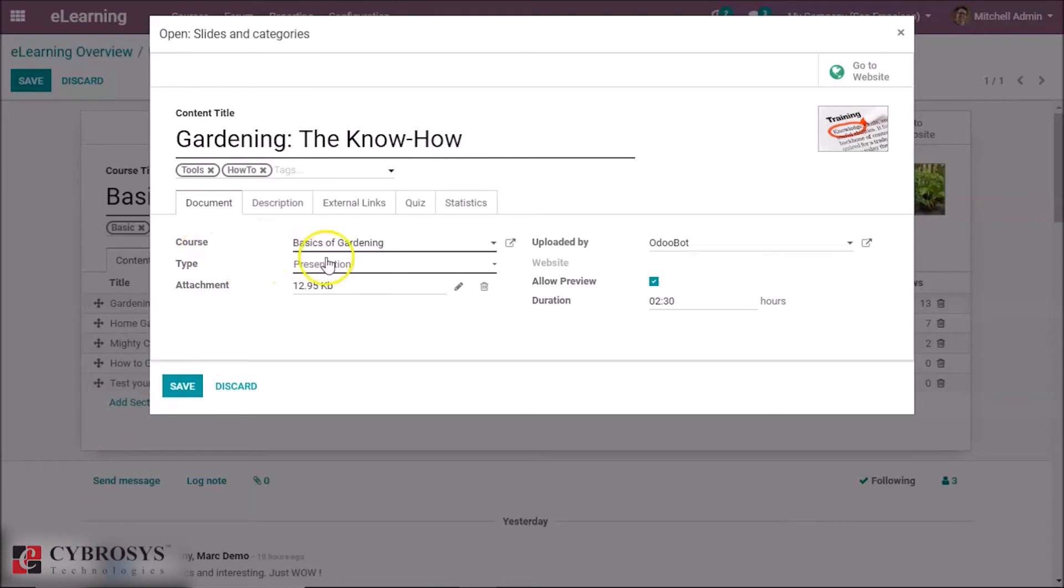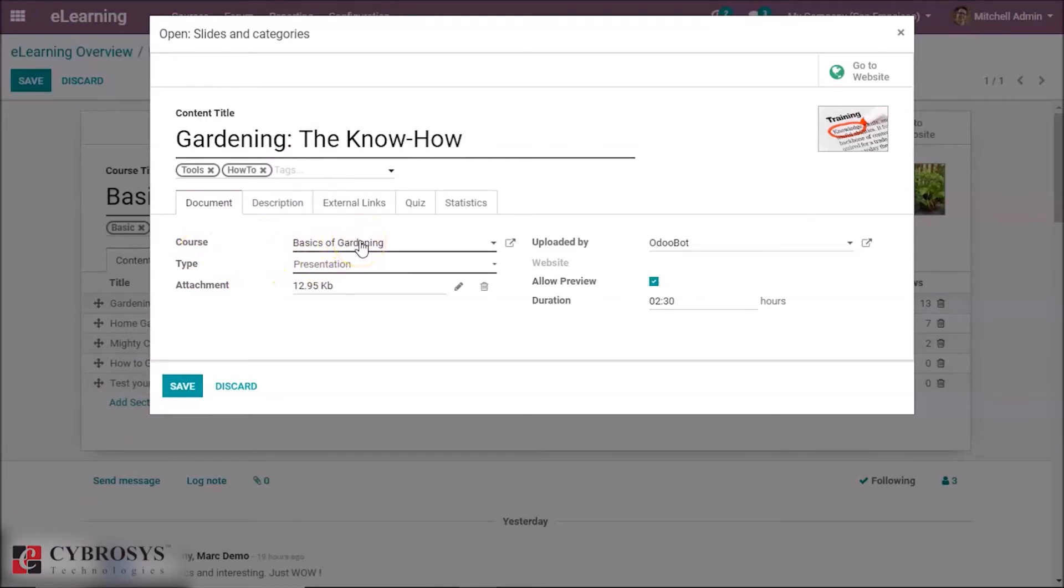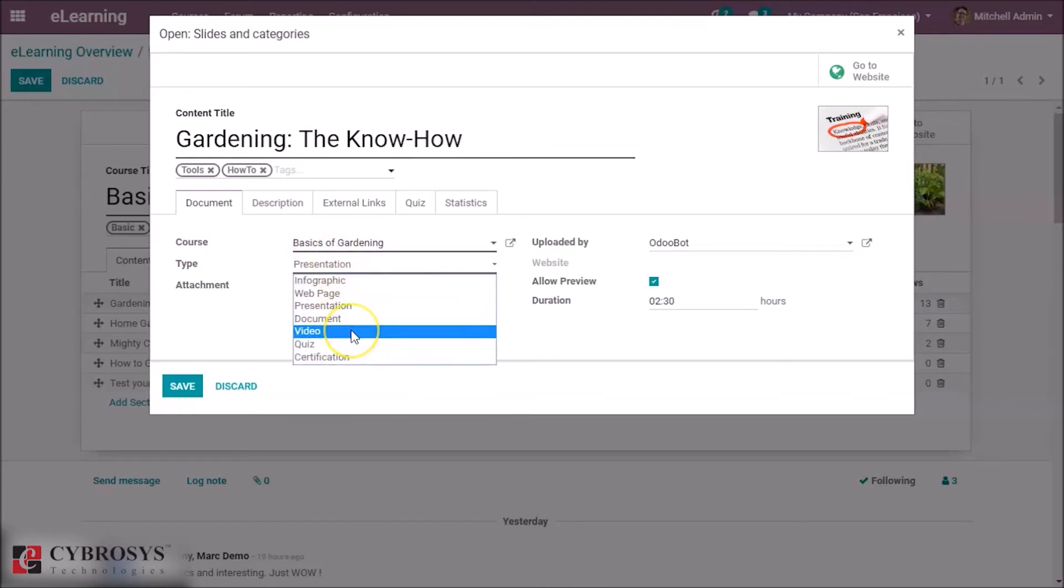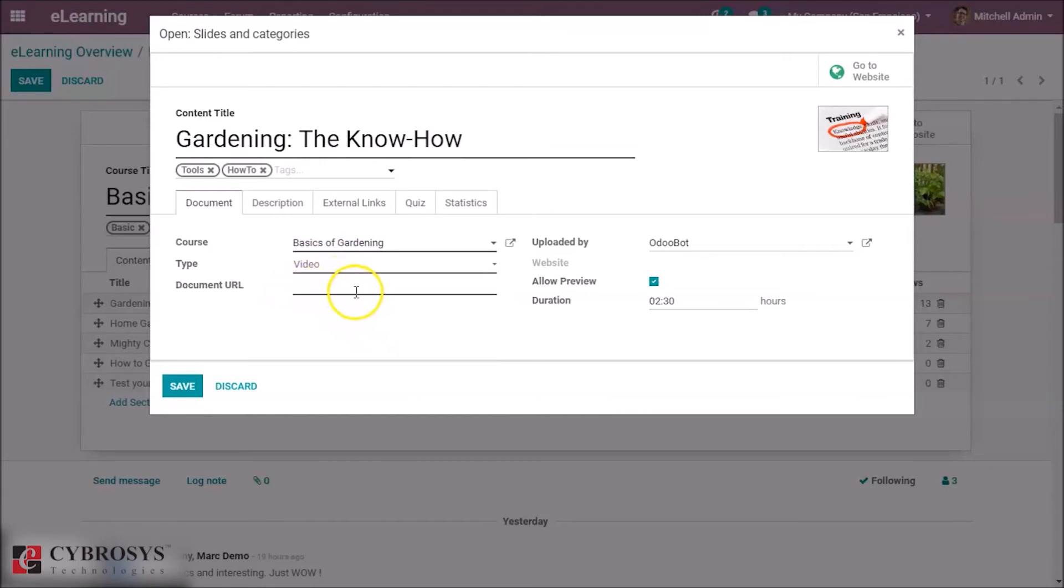And here you can specify the course itself and also the type of the course—whether it is a presentation, document, or video. And if it is a video, you can specify the document URL and also the duration.